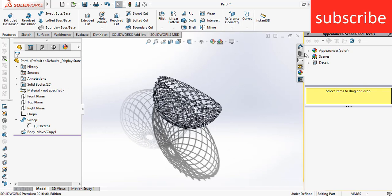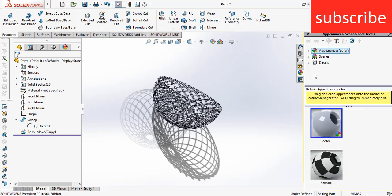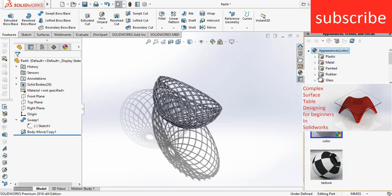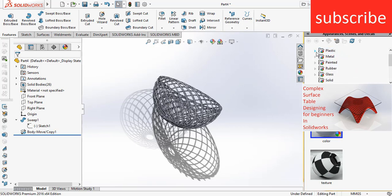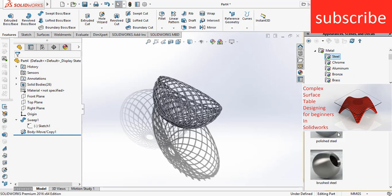Let's give it some appearance color to make it look better. Let's say metal steel.